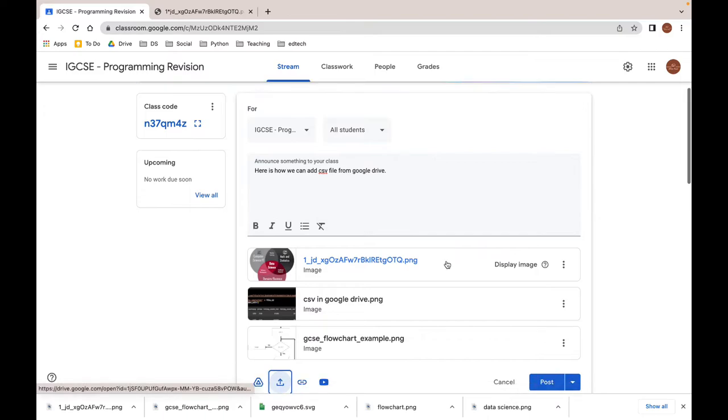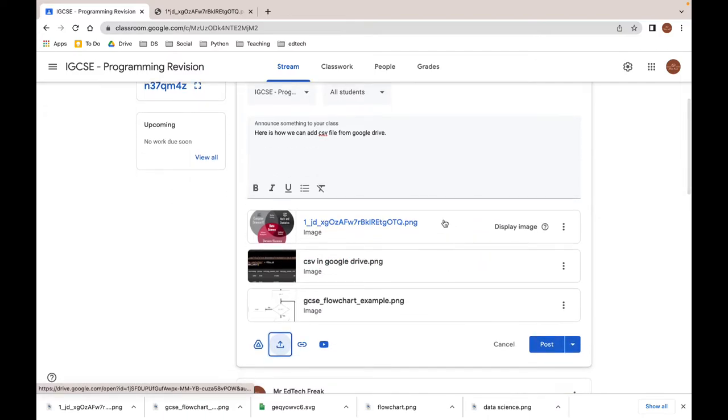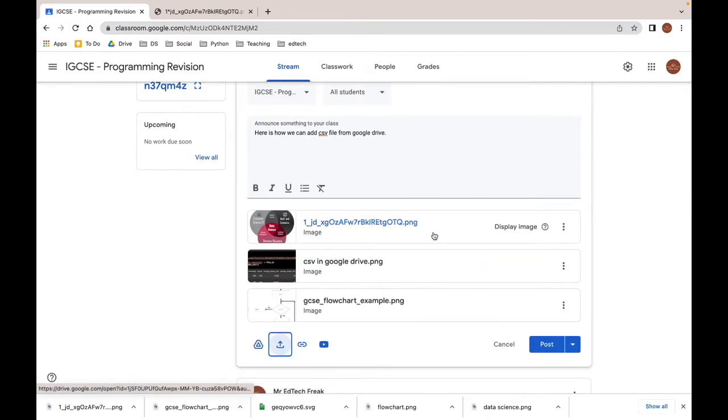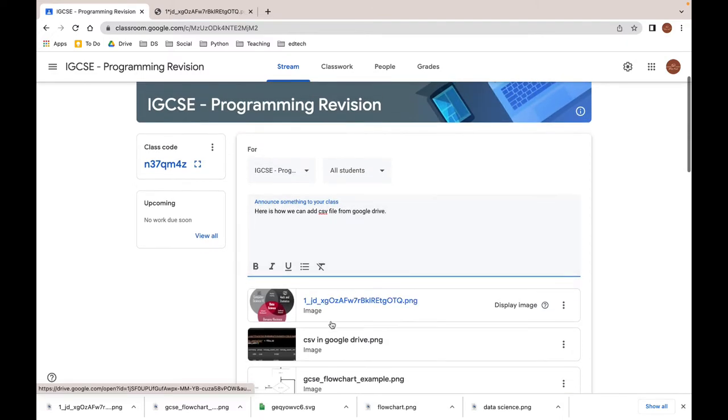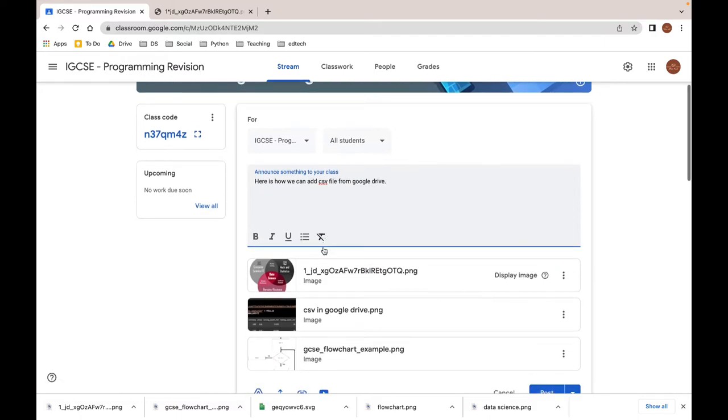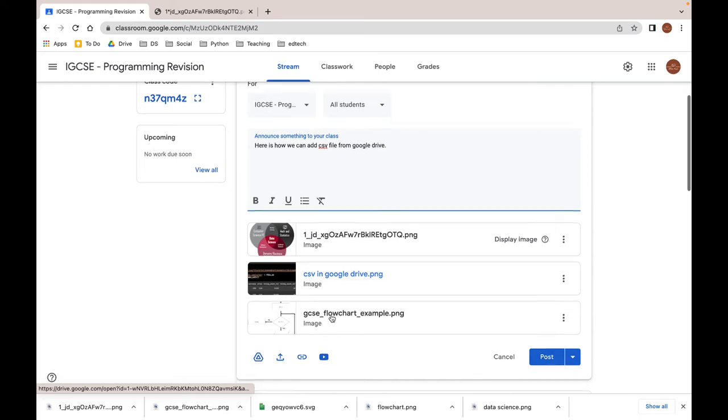So as you see next to the first image, we have display image. What it means is that the first image will be in the body of the announcement and the other images will be thumbnails.